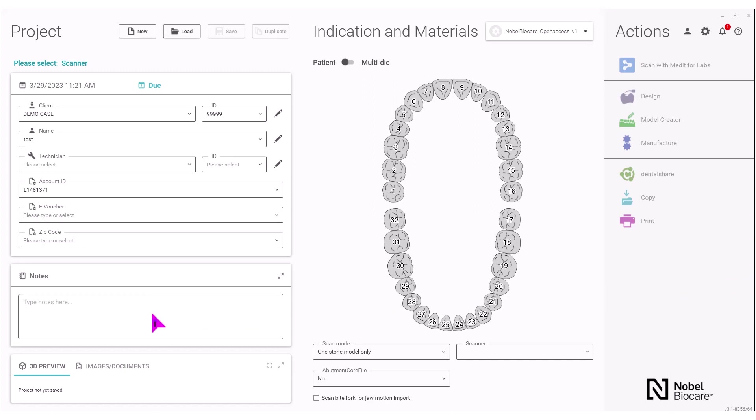Under the indications and material section below in the tooth chart, you will select the teeth that are in the restoration that will be designed.